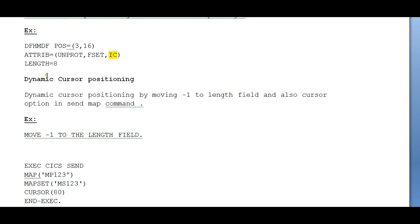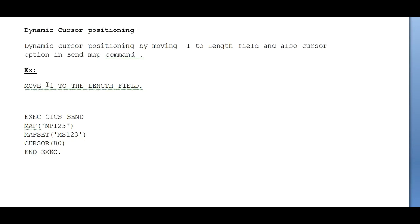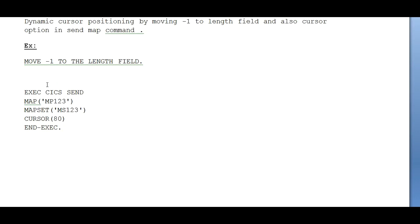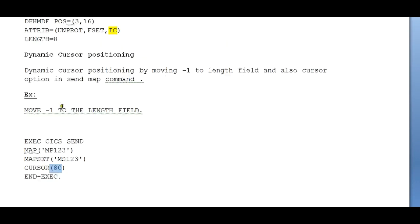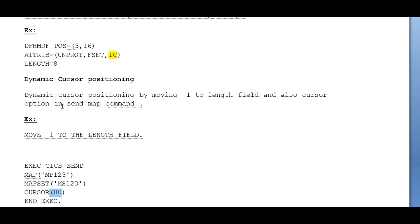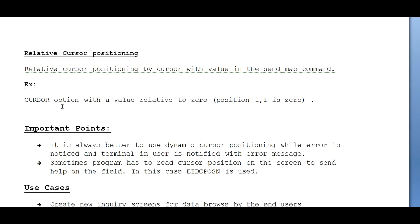The next one is dynamic cursor positioning by moving minus one to the length field and also using the cursor option in the send map command. Below shows the example: MOVE -1 TO THE LENGTH FIELD, EXEC CICS SEND MAP MAPSET, and CURSOR. This is dynamic cursor positioning.